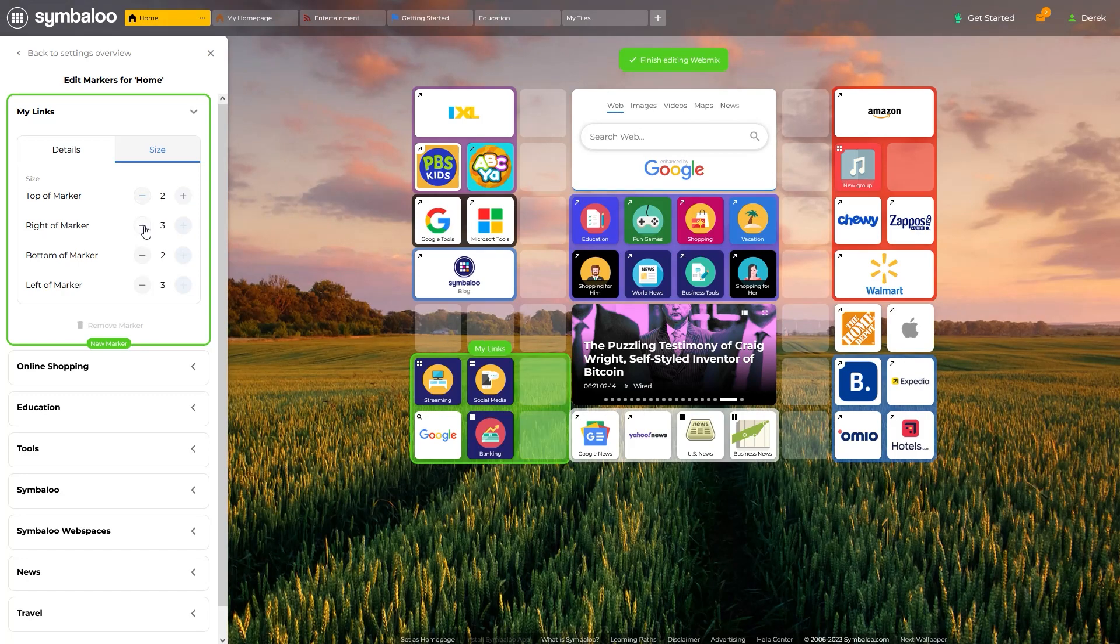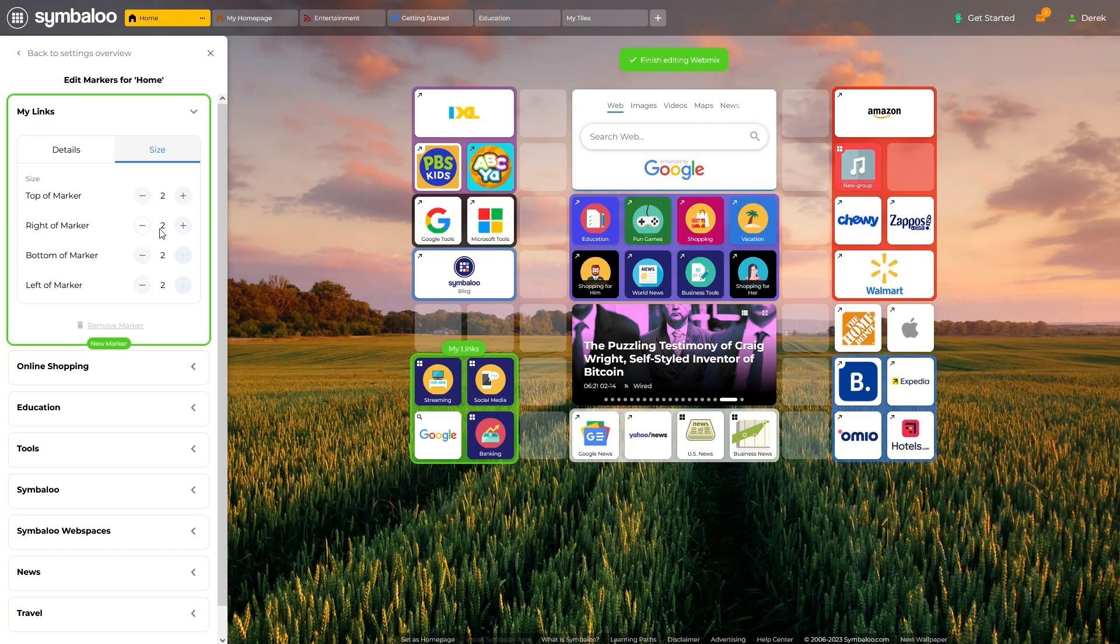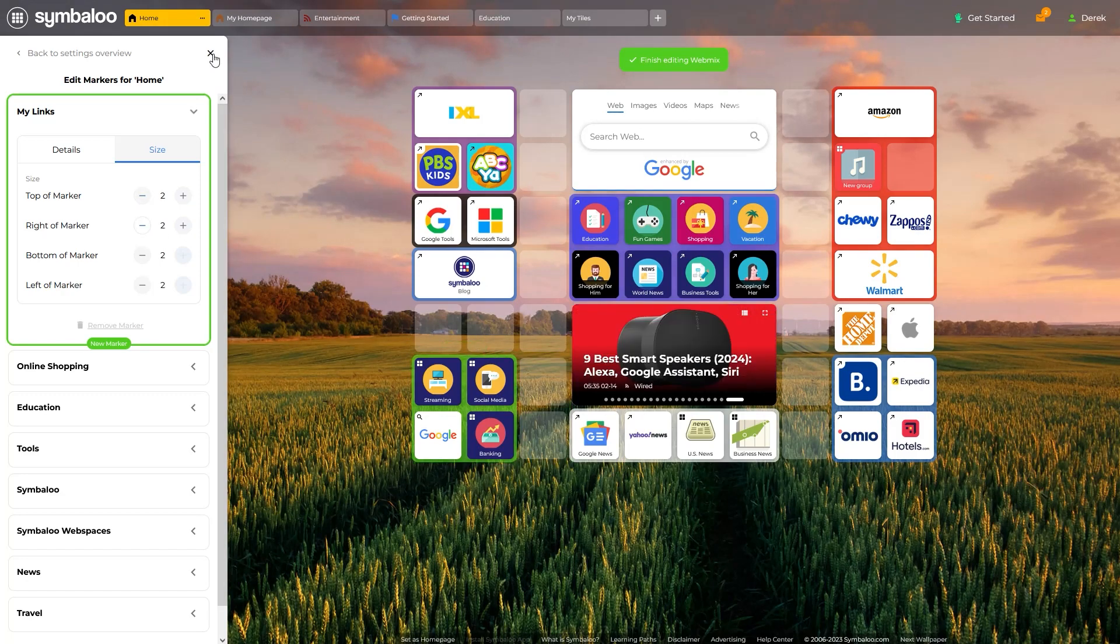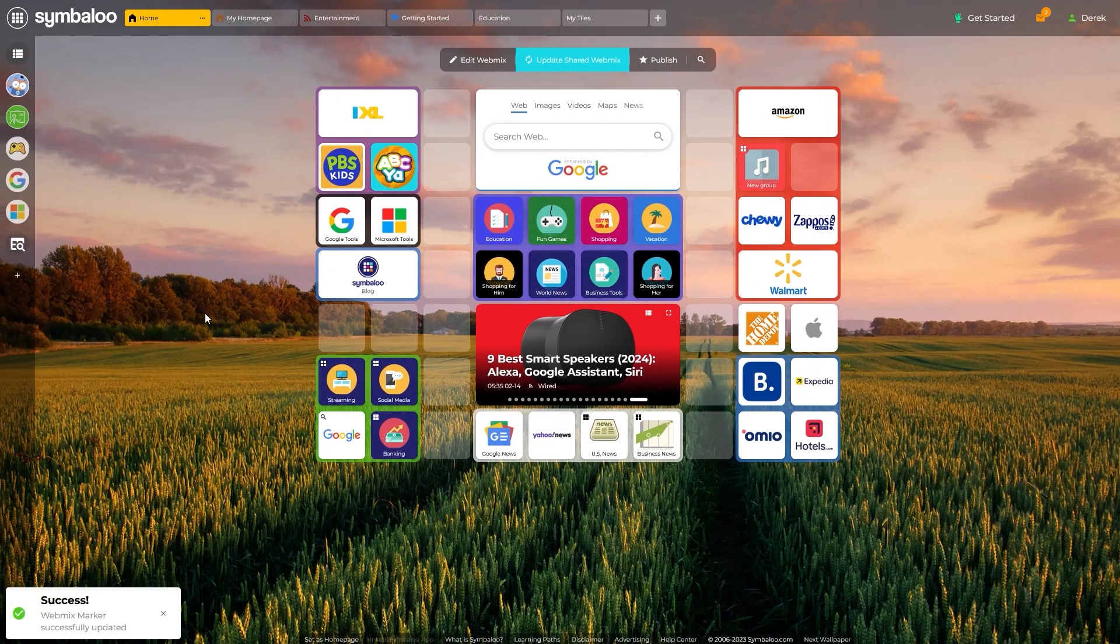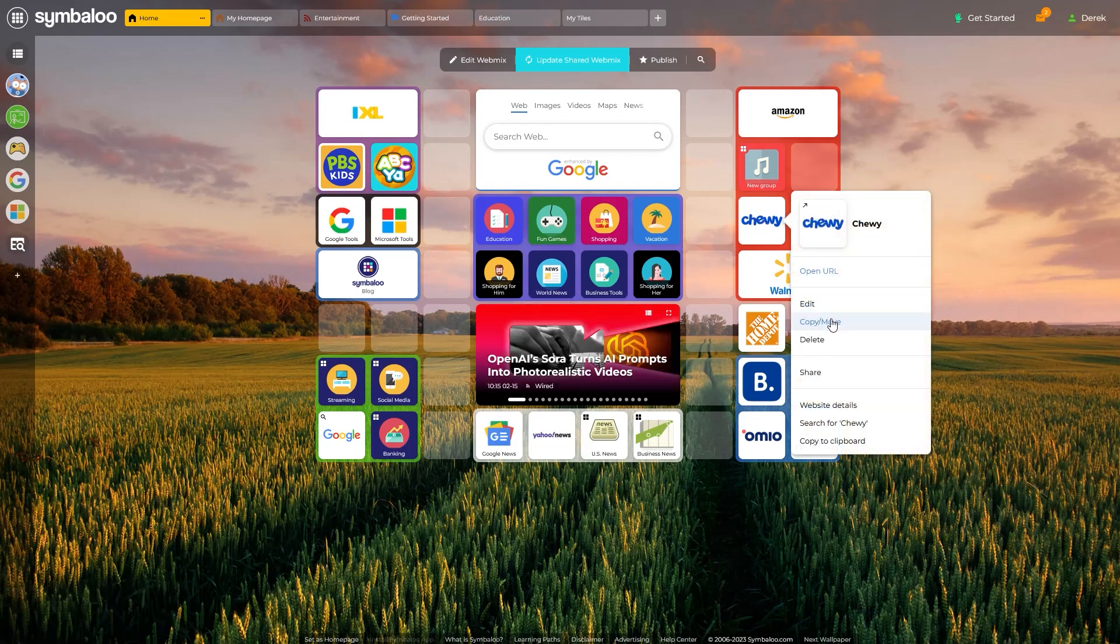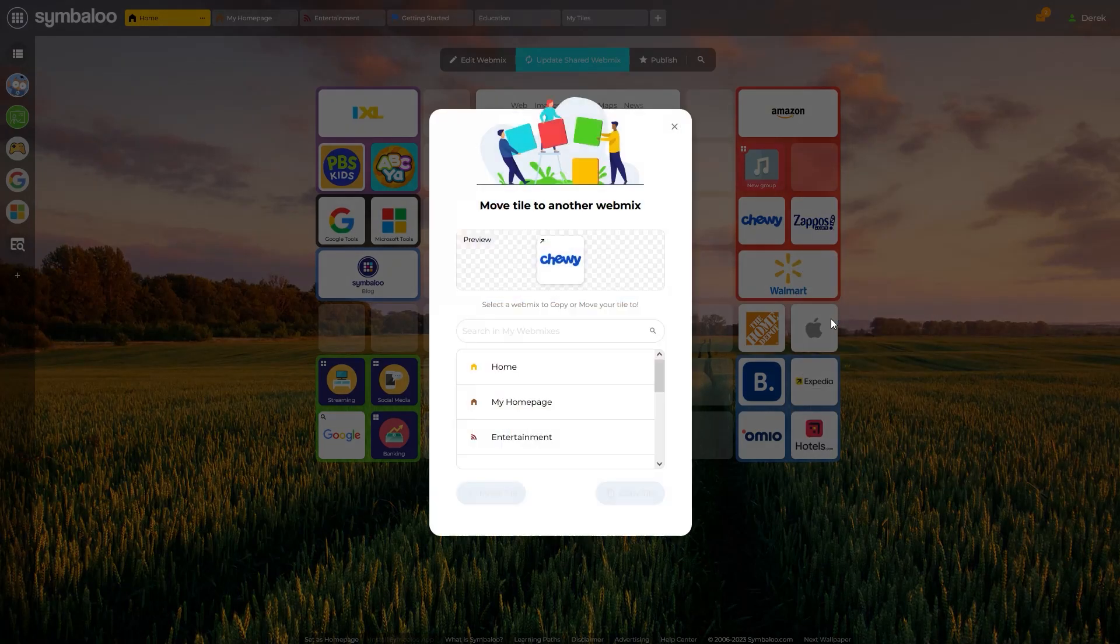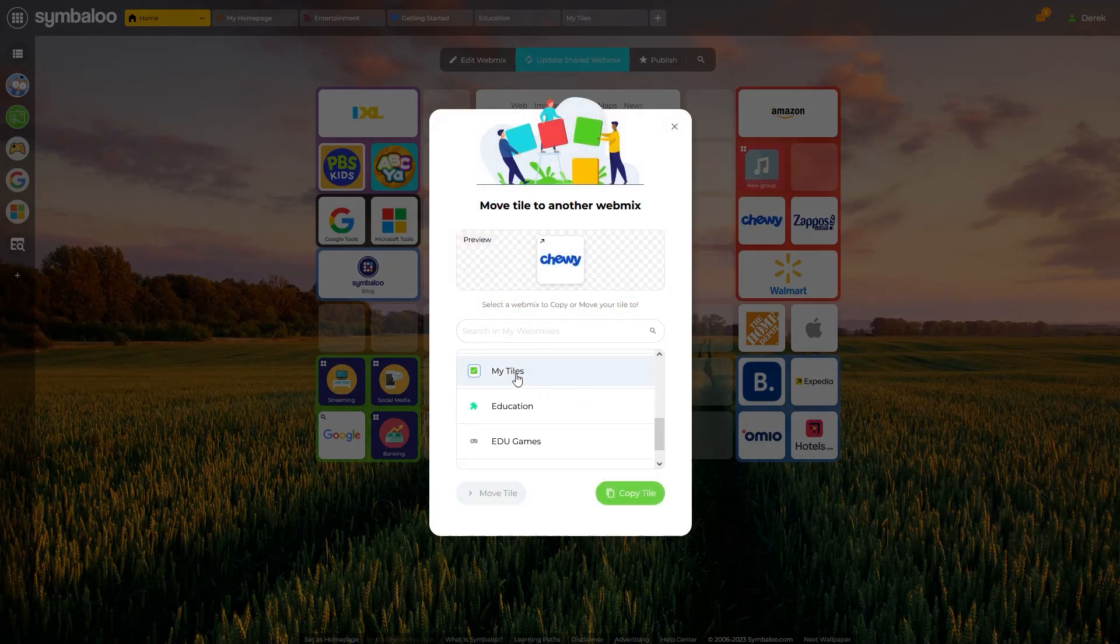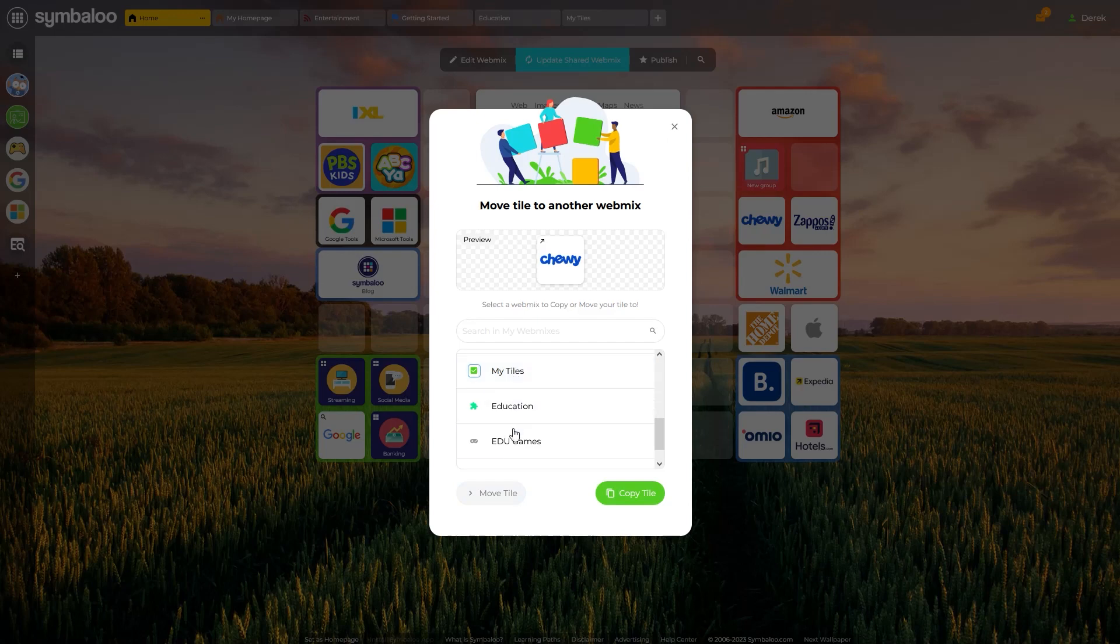Lastly, and sort of unrelated to your WebMix design itself, is the Copy and Move feature available for tiles. You can access this by right-clicking any tile and clicking Copy Move. As the name implies, this feature allows you to copy or move specific tiles and tile groups to your other WebMixes.